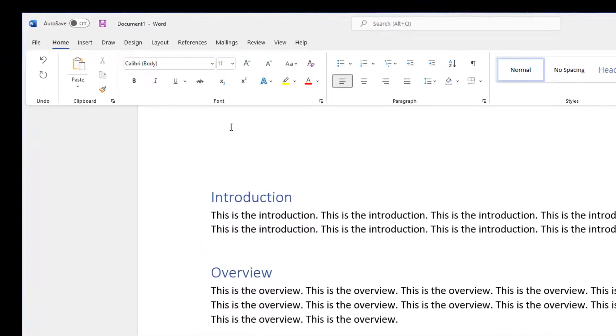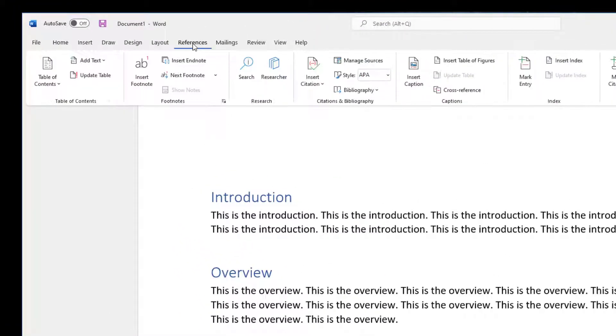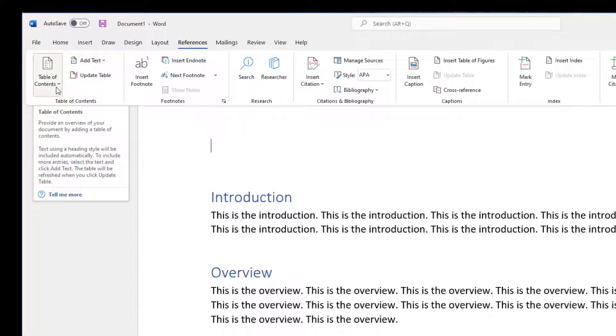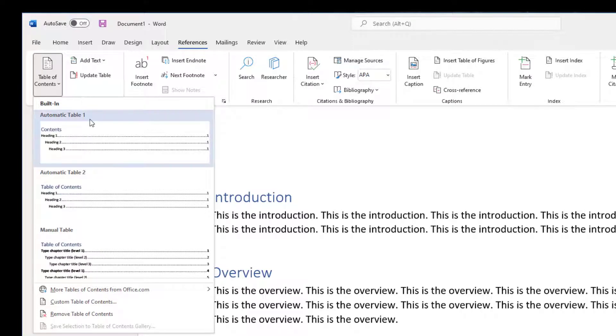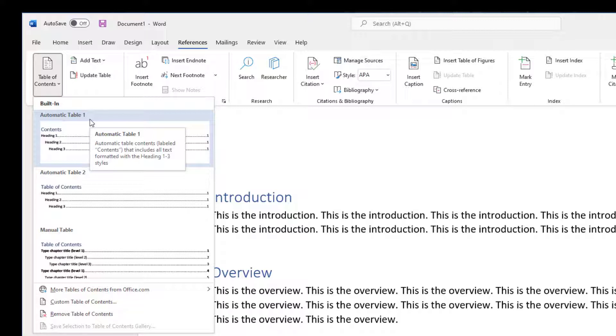Next, what you want to do is click on the References tab, and you'll notice here the Table of Contents button. If you actually click on this, you can see that there are a bunch of different out-of-the-box table of contents styles.